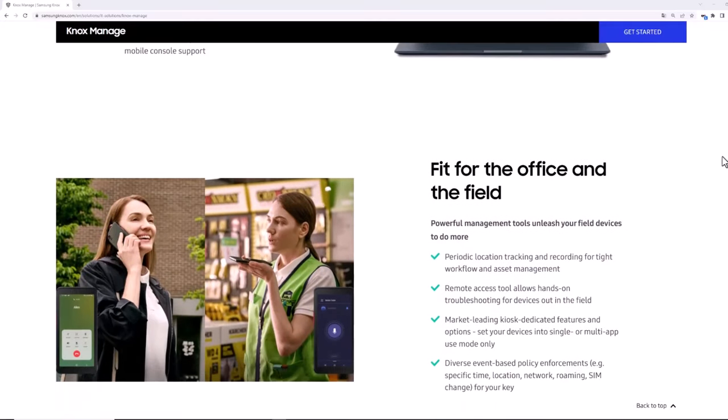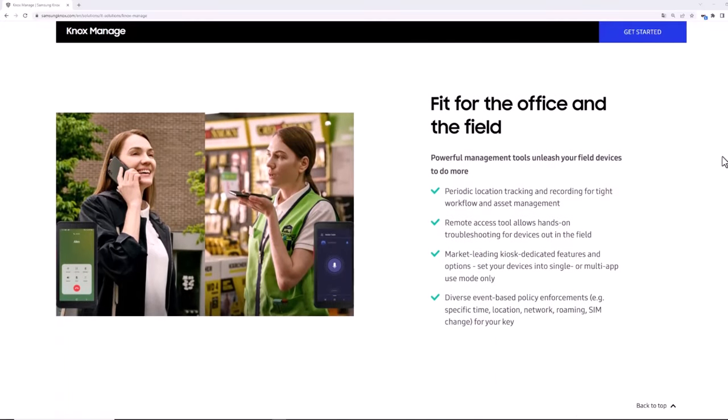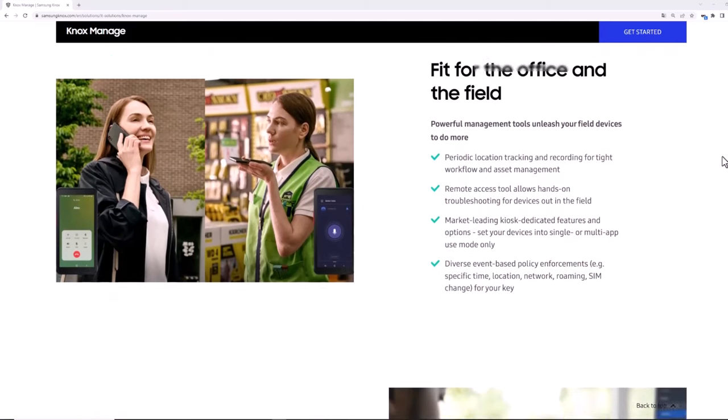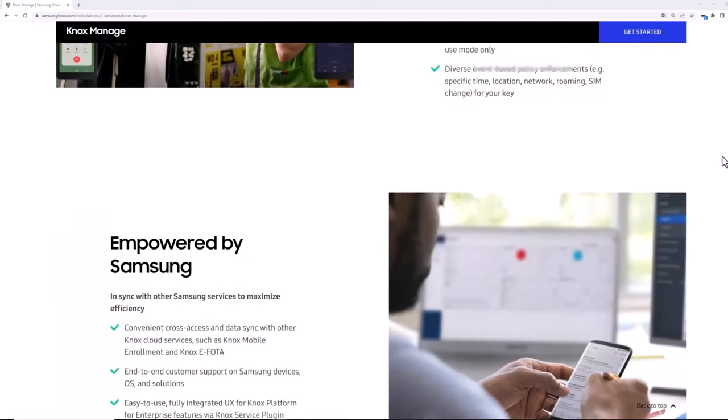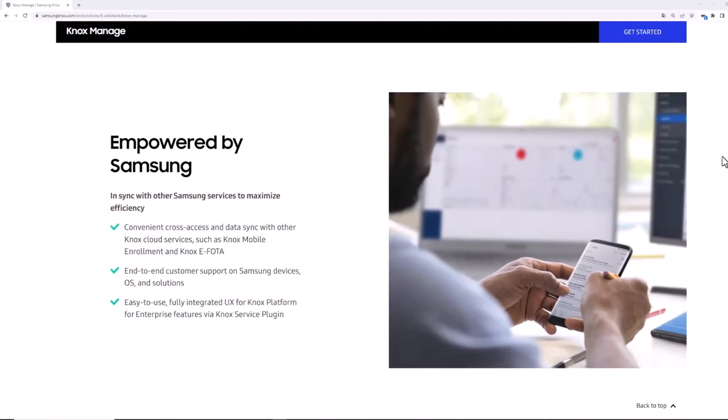IT admins can provide device users with live support and troubleshooting using our Knox Remote Support features. We'll provide a link to another training video about this great feature at the end of this video.